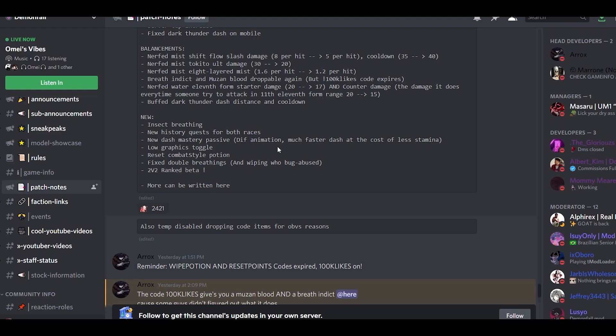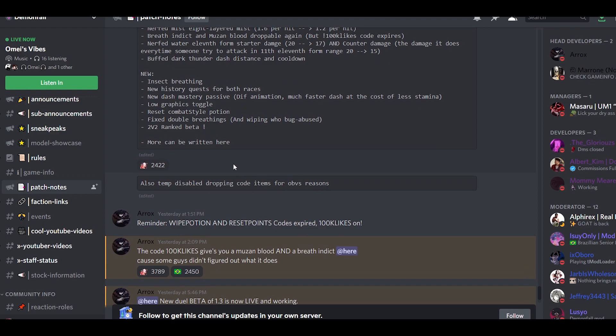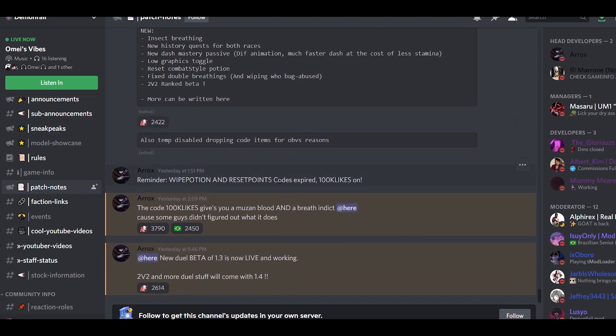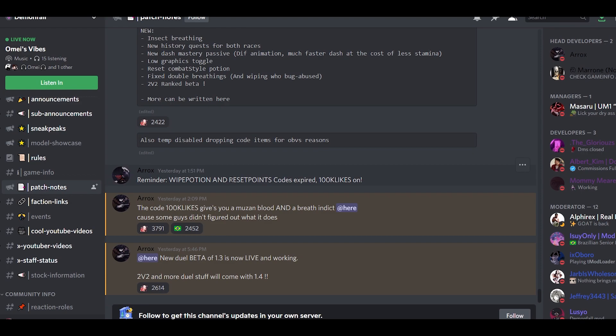And then low graphics toggle for those mobile or PC users who don't have very high-end things. Reset combo, combat style potion, I don't know if this is added. Then fix double breathing and wiping bug abuse. 2v2 ranked better. You guys want to see videos in that 2v2? If you want to, just put in the comment. Also, temporarily disabled dropping code items for obvious reasons so you don't go to alt and do that kind of stuff. Remember, wipe and reset point code. Do you guys want a video where I tell you how to spend your points wisely? I have tried every skill, I have reset more points.